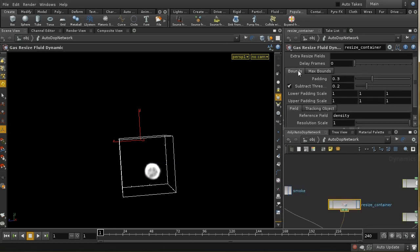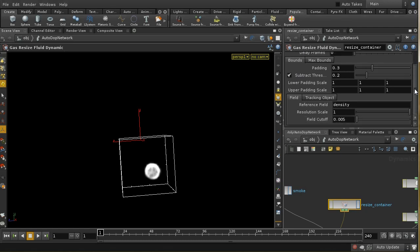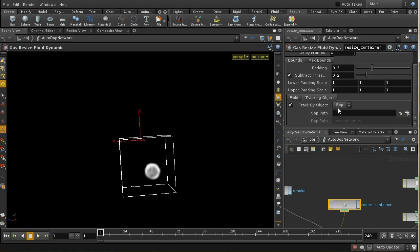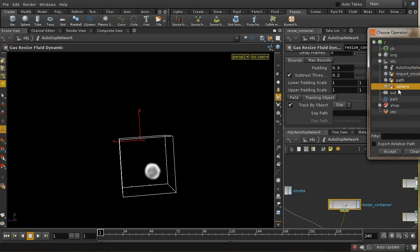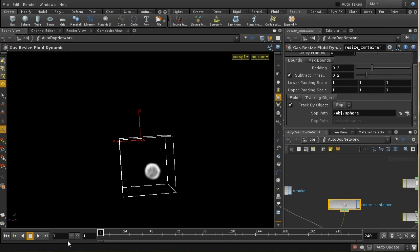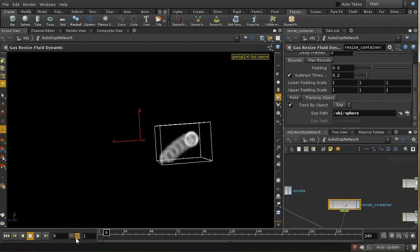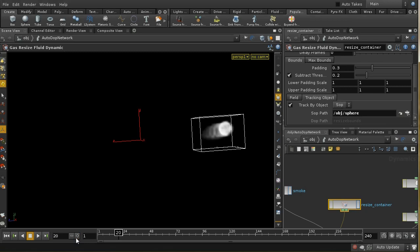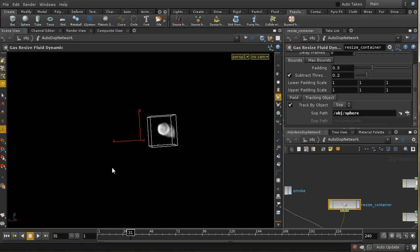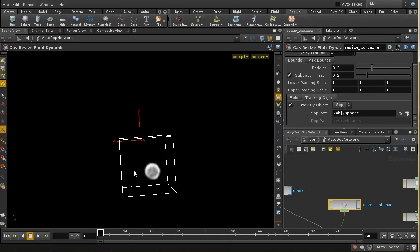We've got a problem: at a certain point the sphere that's emitting smoke is leaving our box, and then the box is collapsing to nothing. That's because we haven't got the box set up to follow a source. On the bounds tab we can check both the density of smoke being emitted and also use a tracking object. I'm going to use a SOP object to track — and the object I want to track is that moving sphere. What we should now see is that this box always stays around the sphere.